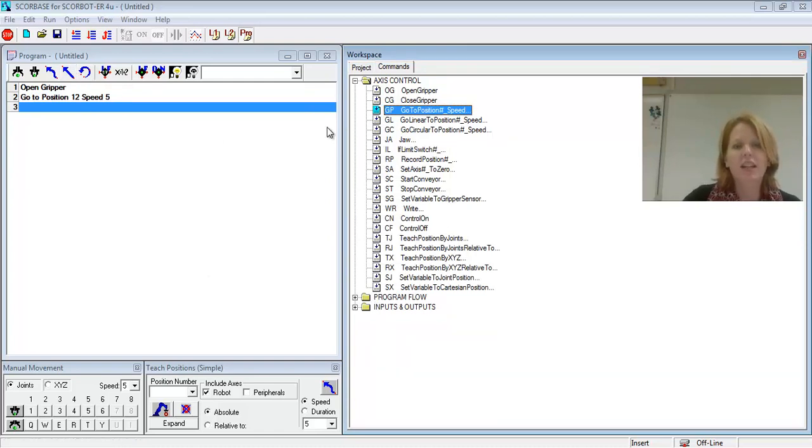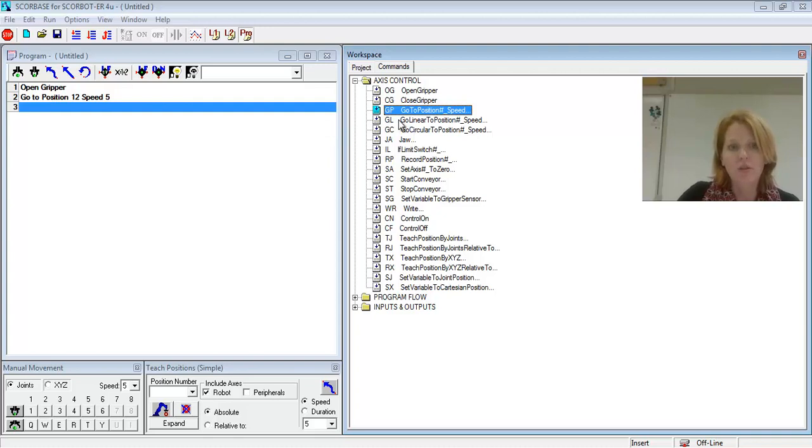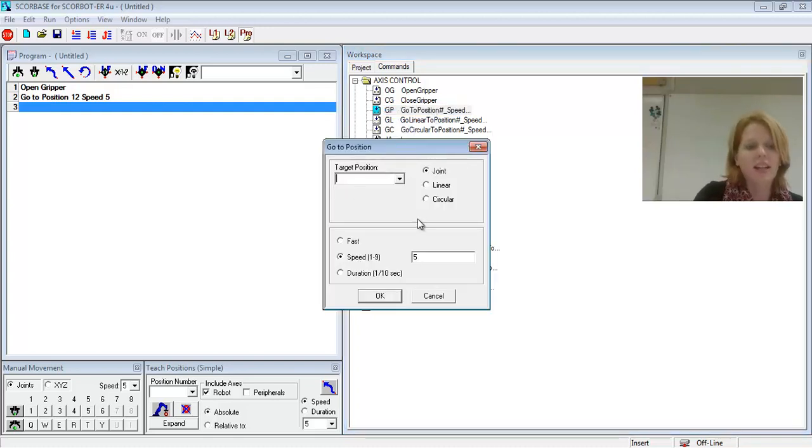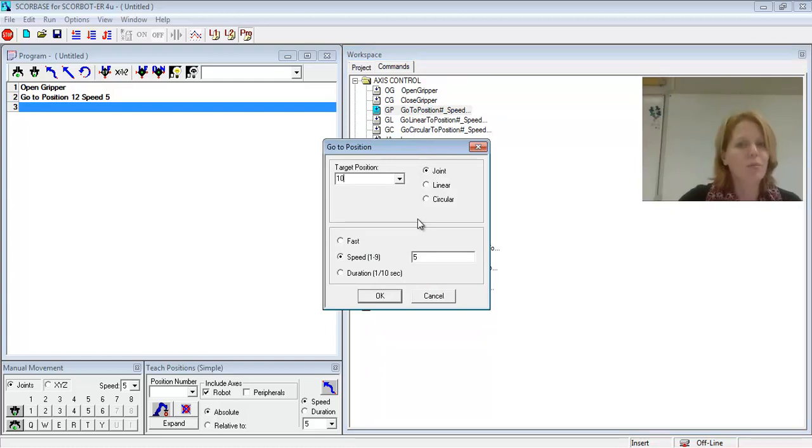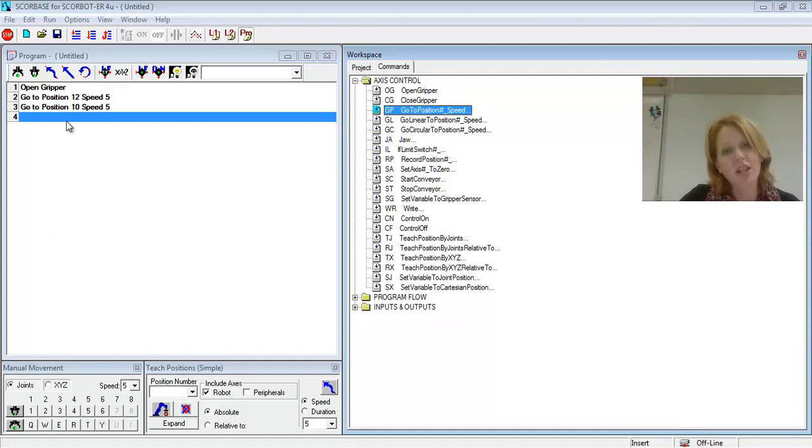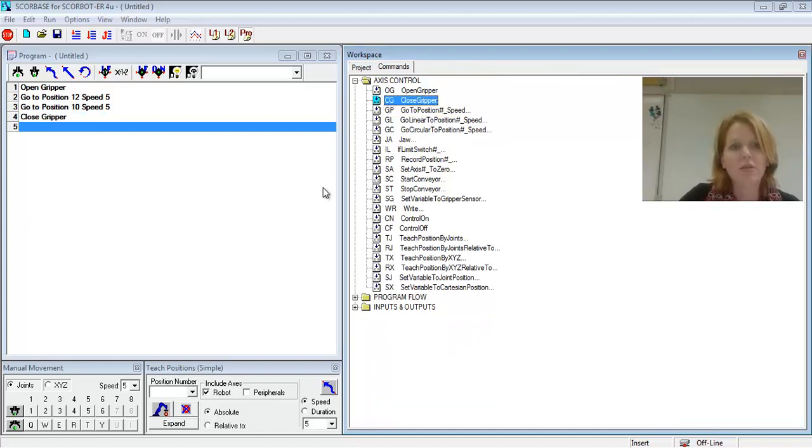Now I want to go ahead and lower down to position 10. So I'll double click that line again to put it in. And I can type in 10. Or you might call that 1. And say OK. So I need to pick the object up, so I need to close Gripper.